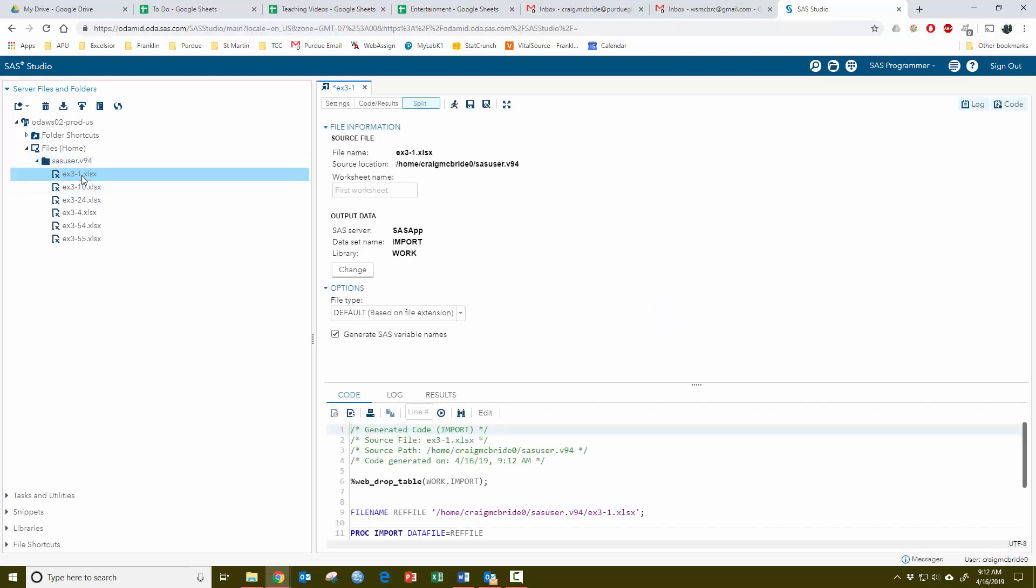If I double click on a file, it brings up this window menu system showing you where it's going to put this. It's going to put it into a data set called import in the library work. Down here is the code that it generates to import everything. Remember, nothing is done until you click run.